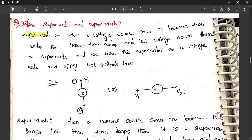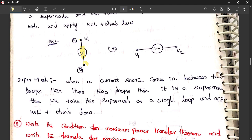Define super node and super mesh — this is very important. A super node is formed when a voltage source is connected between two nodes; the two nodes along with the voltage source form the super node. Similarly, a super mesh is formed when a current source is present within a mesh. Normally, if a voltage source exists between two nodes it forms a super node, and if a current source is within a mesh it forms a super mesh.